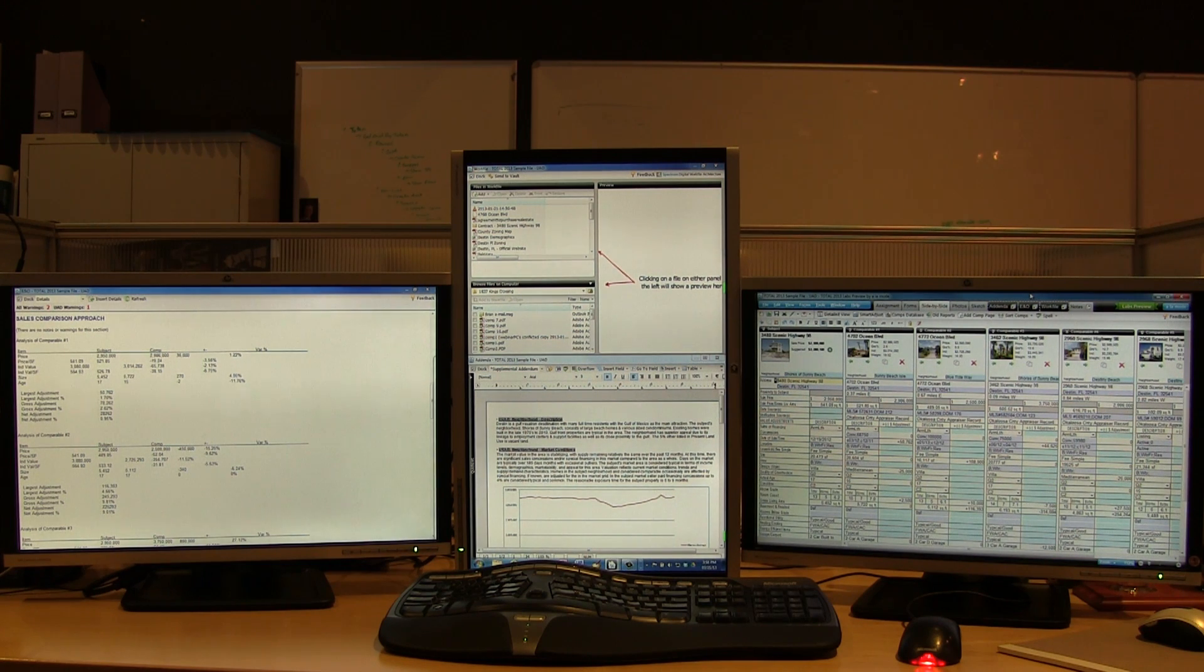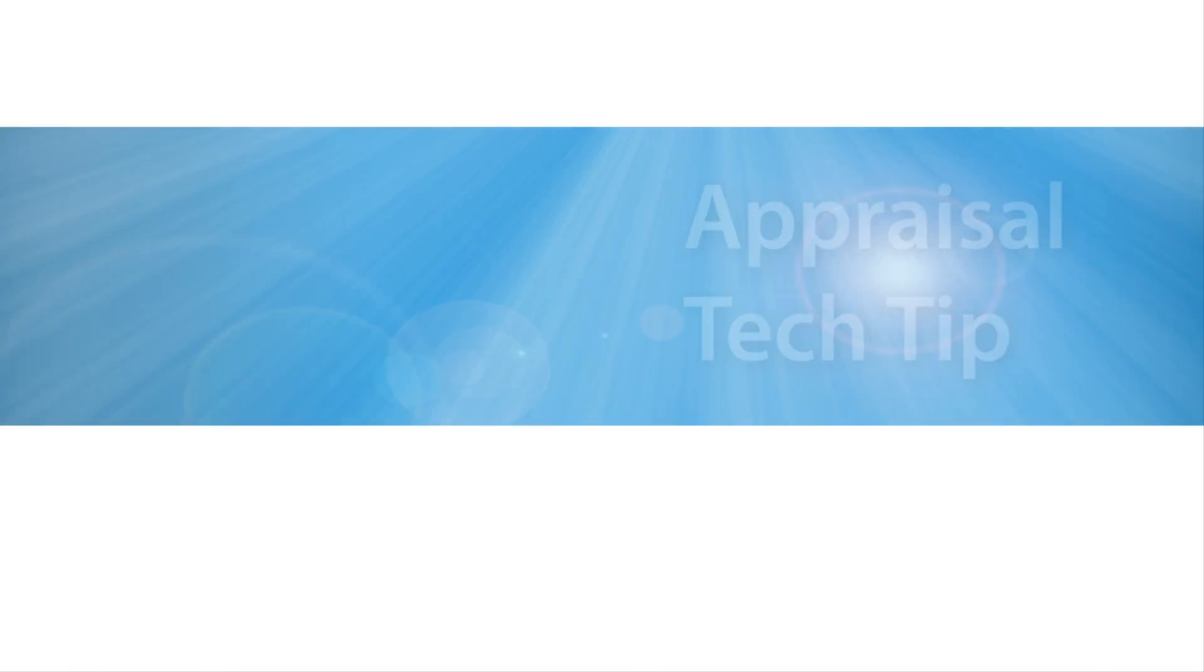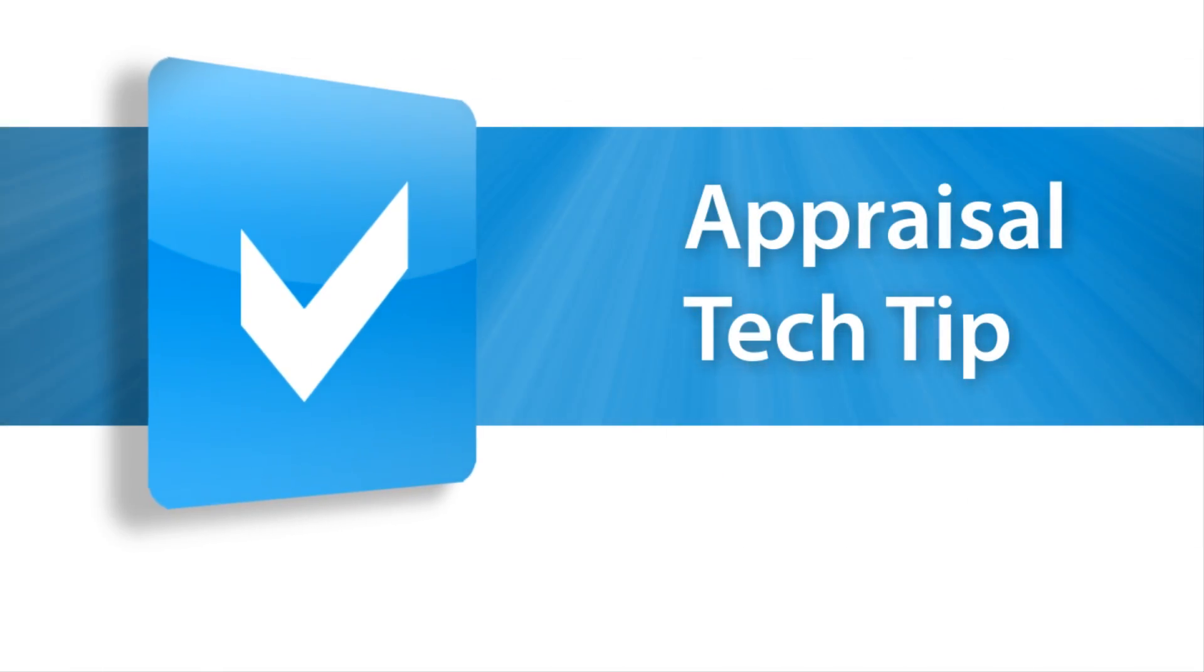Only Total 2013 is flexible enough to let you work more efficiently the way you want.